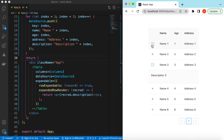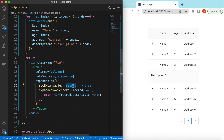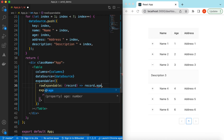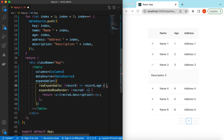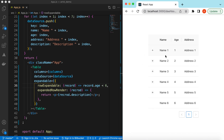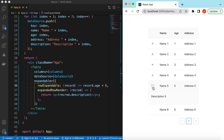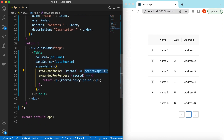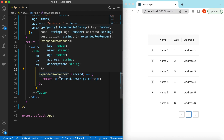Instead of showing the expandable icon on each row, we can add a condition based on the record whether to show it or not. Suppose we say that if record.age is less than six, then show it. Here you go — when it is less than six, so till five the plus icon is shown, otherwise it is not showing, because we added a condition to only show the expandable icon if the age is less than six.